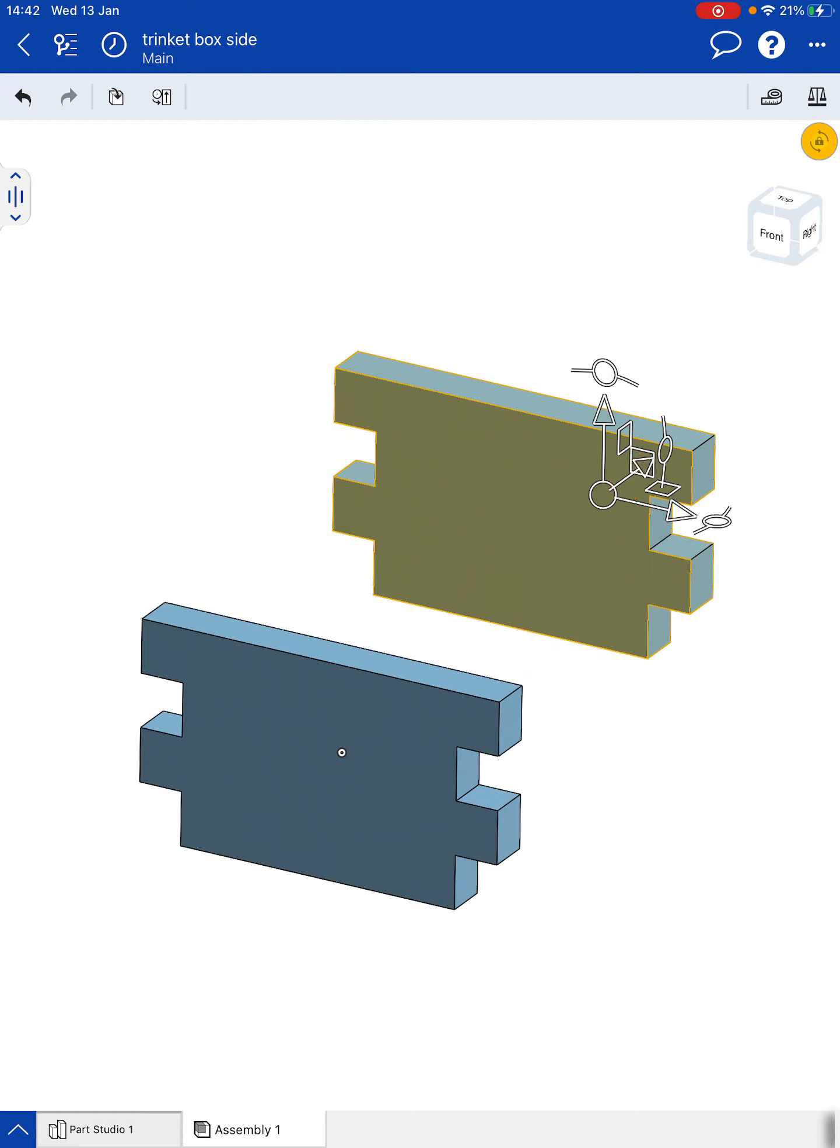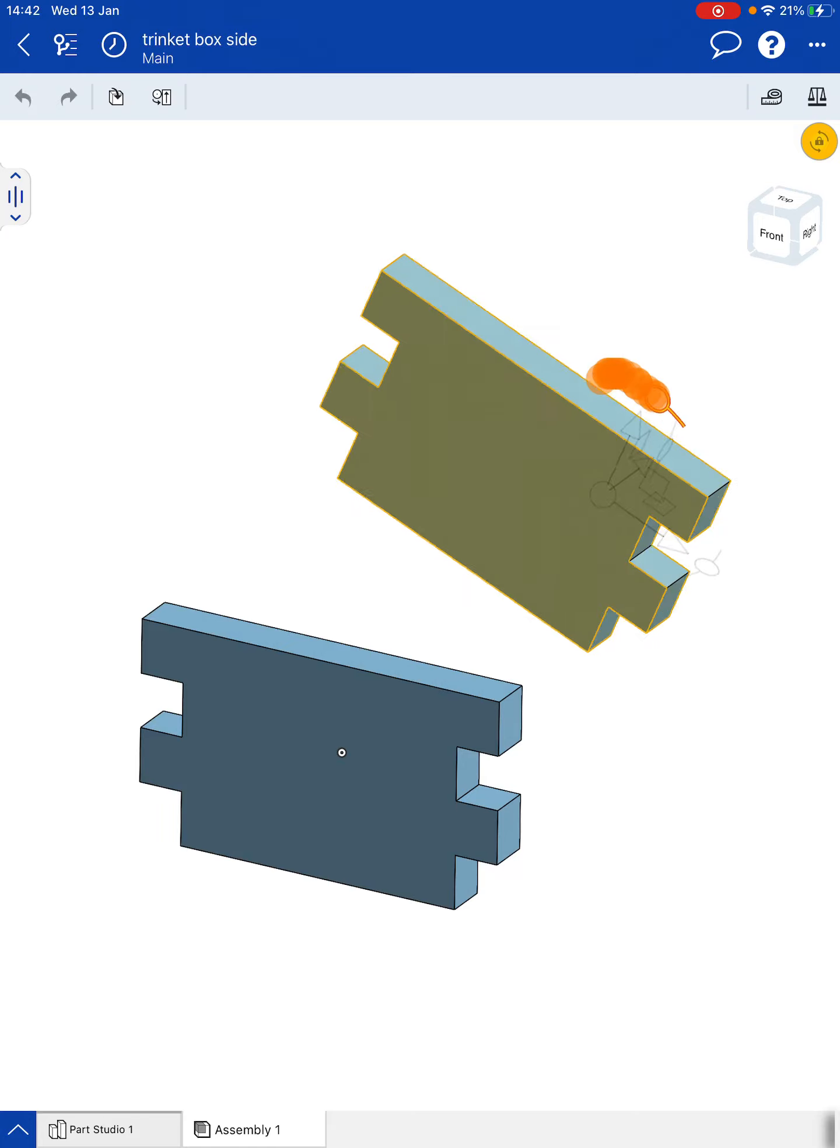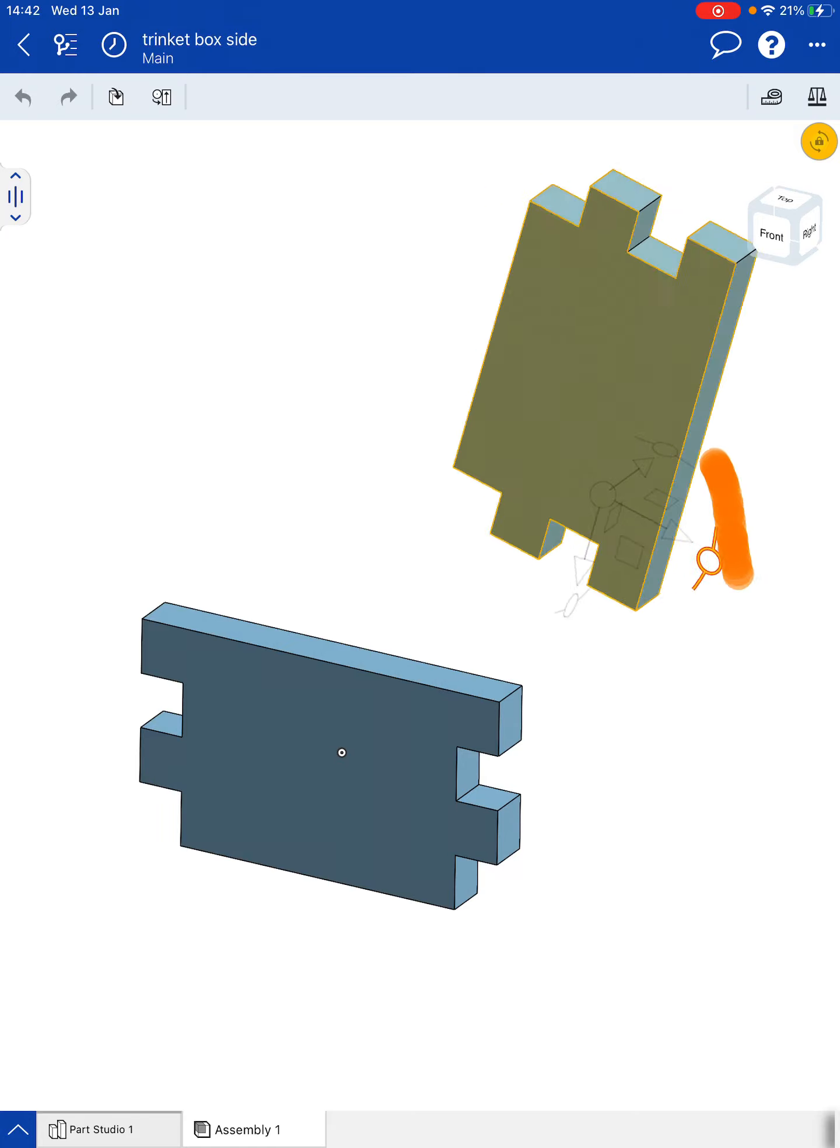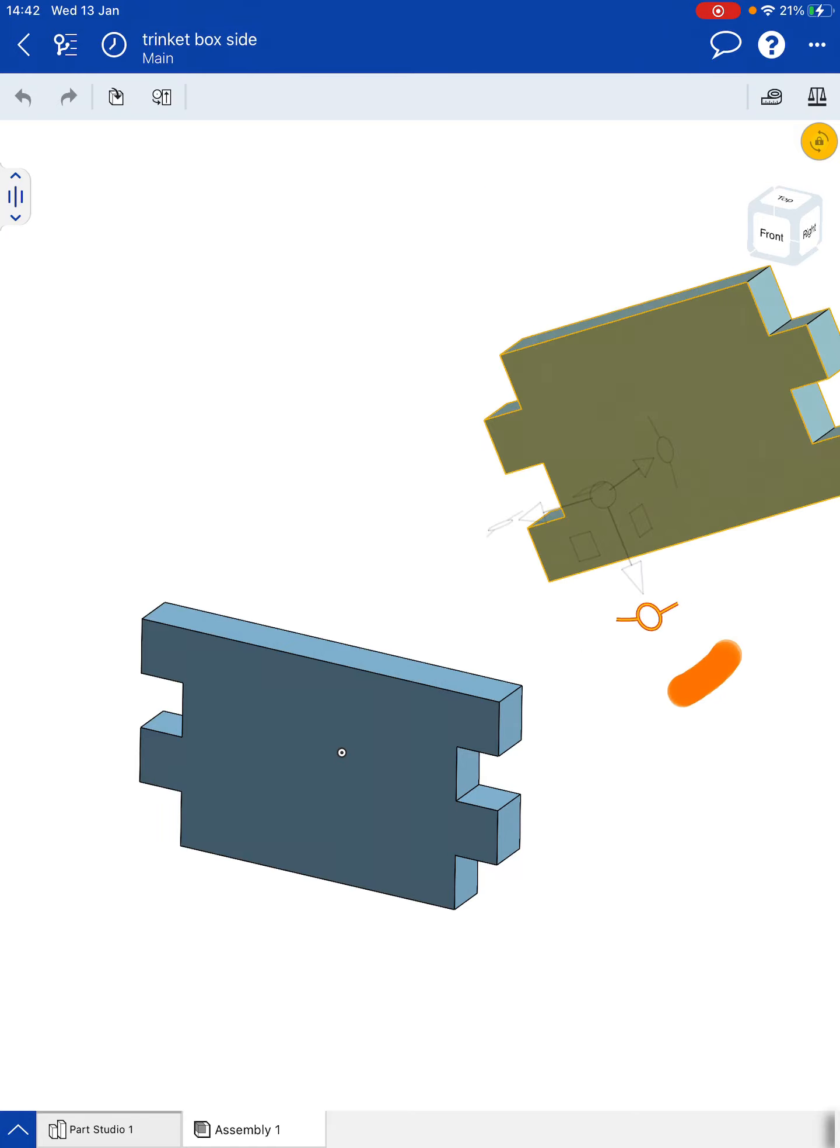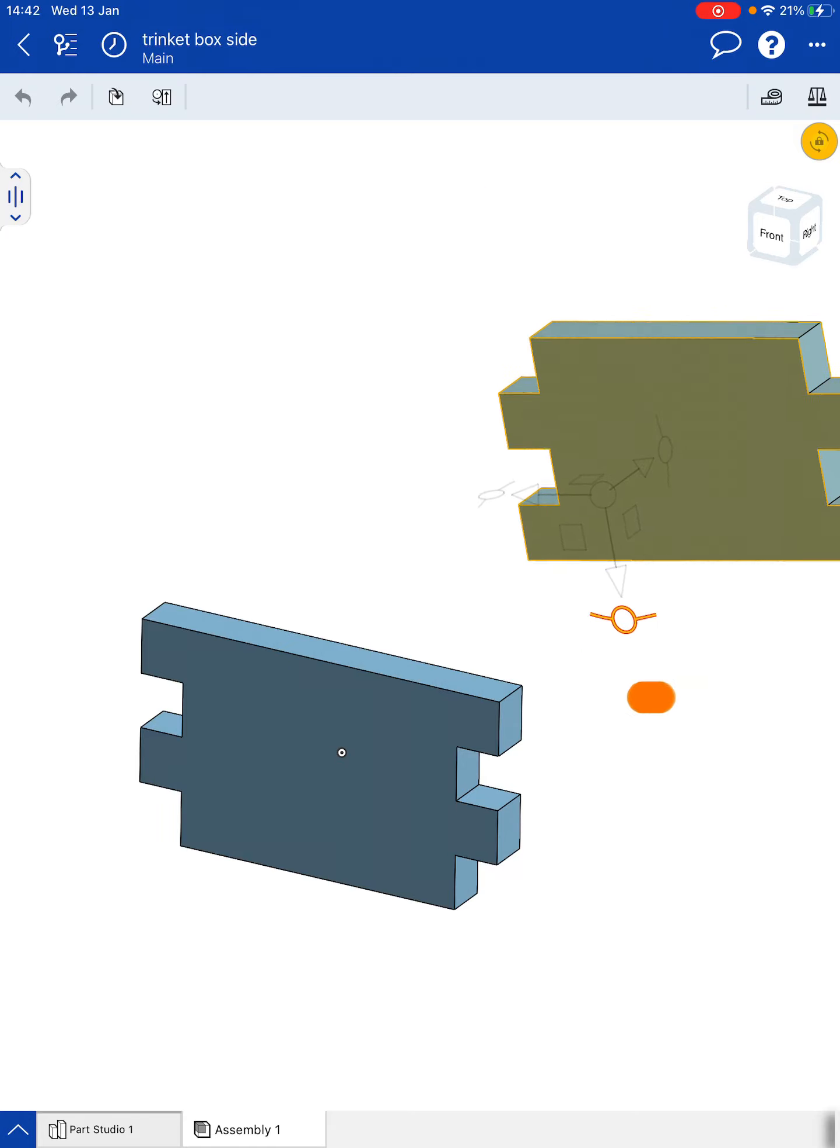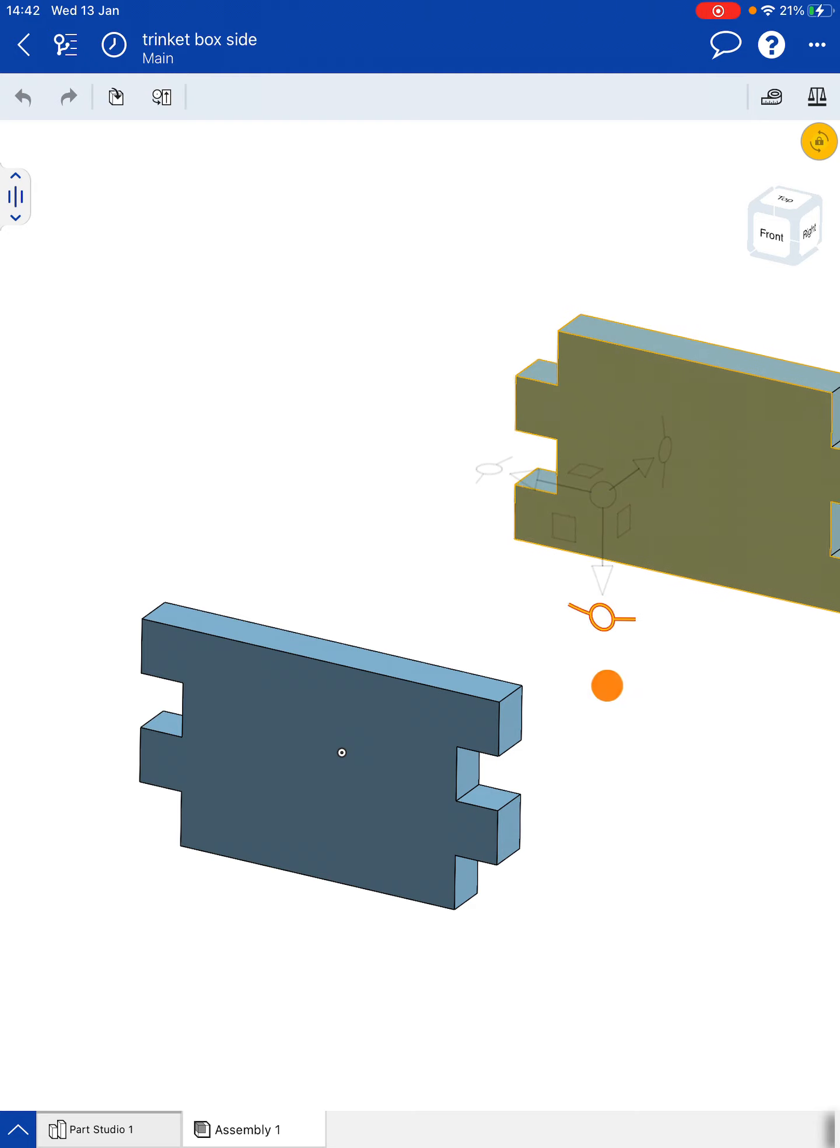Now we want to rotate this around through 180 degrees. So I'm going to take this handle at the top here and I'm going to rotate that around. Now on the PC version you get a dialog box that tells you how much you're rotating this by.